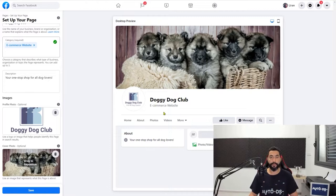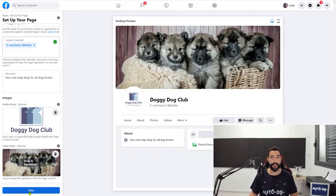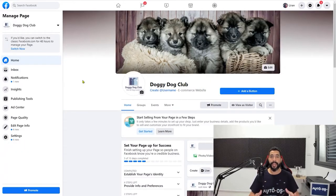We have the cover photo, we have the logo, everything looks good. Go ahead and click on save. And here we go — we have our brand new page, Doggy Dog Club.